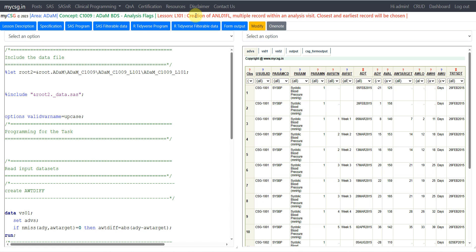We will create a flag named ANL01FL to identify the record. When multiple records exist within an analysis visit, we will use the closest record to the target day, and if multiple records are equally close, we will use the earliest record to flag ANL01FL.